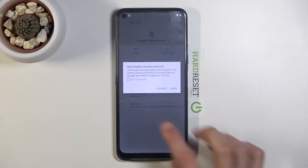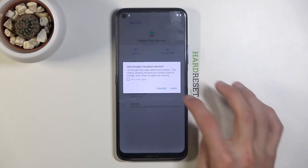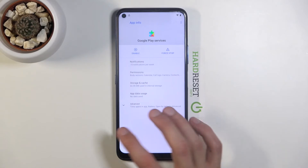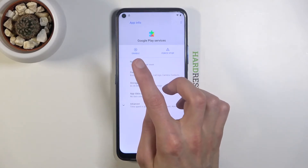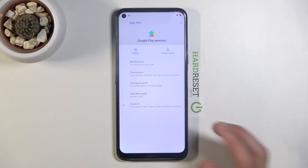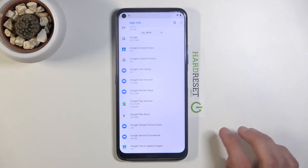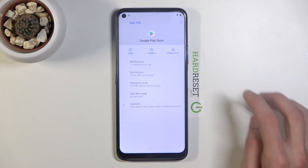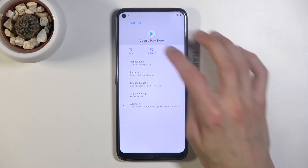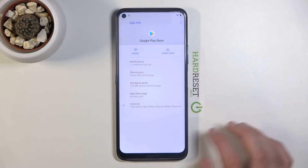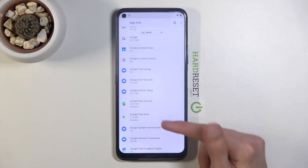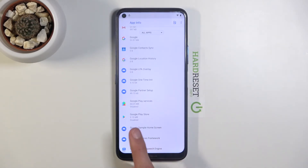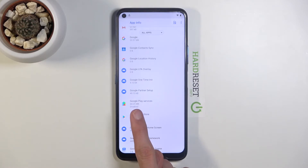Tap 'Disable app' and confirm. As you can see it is now disabled — the option changes to 'Enable', just leave it. Go back and choose Google Play Store, disable it the same way. You should now see that both apps are disabled, indicated by 'Disabled' shown under each one.